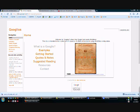Here you'll find more information about Googlios, what ePortfolios are, examples, getting started resources, articles, and information. So let's begin.